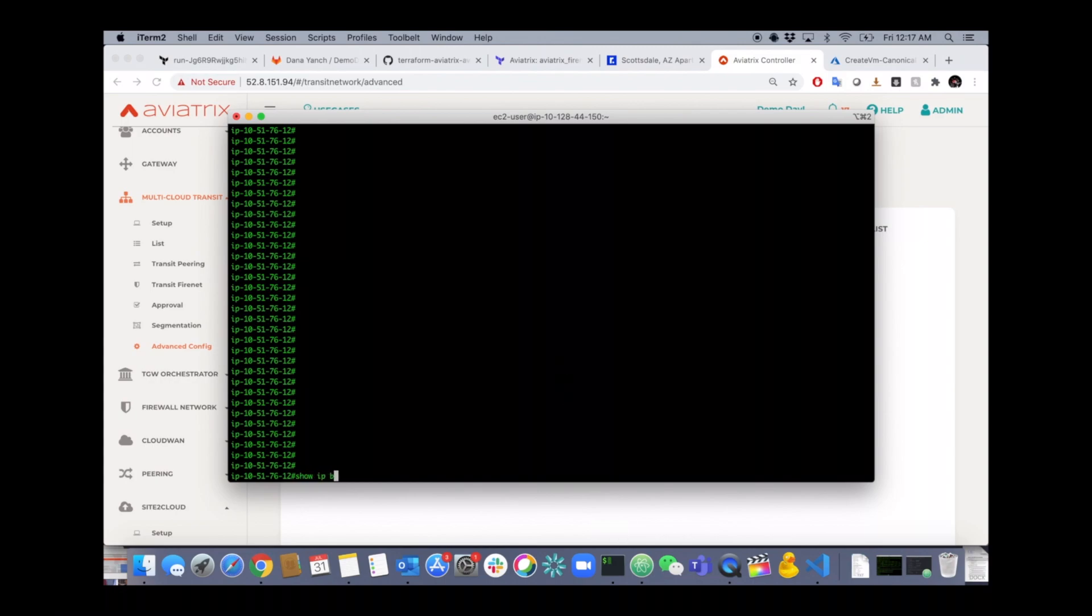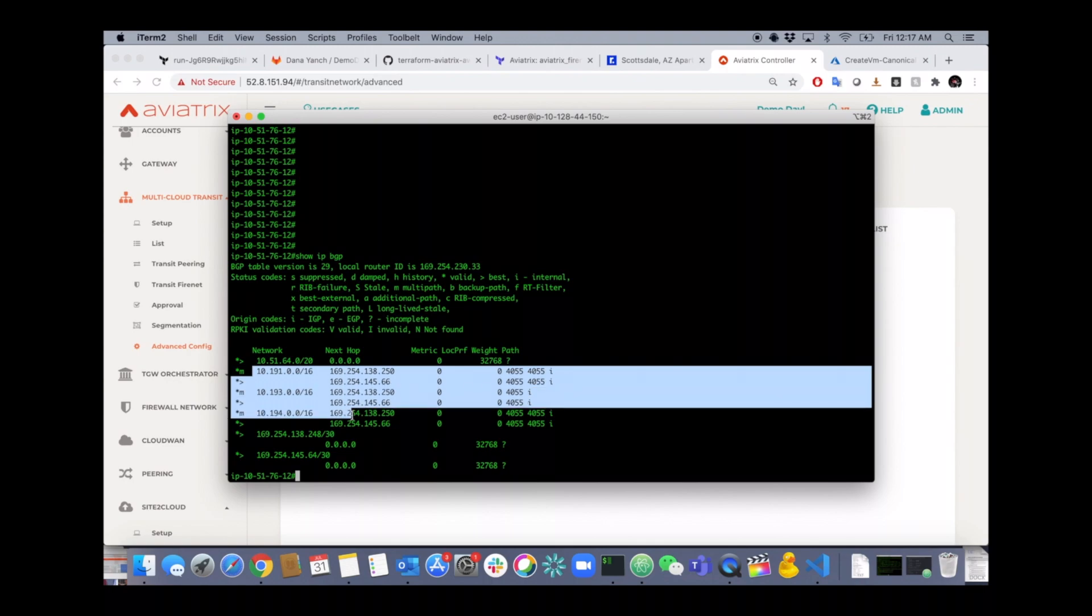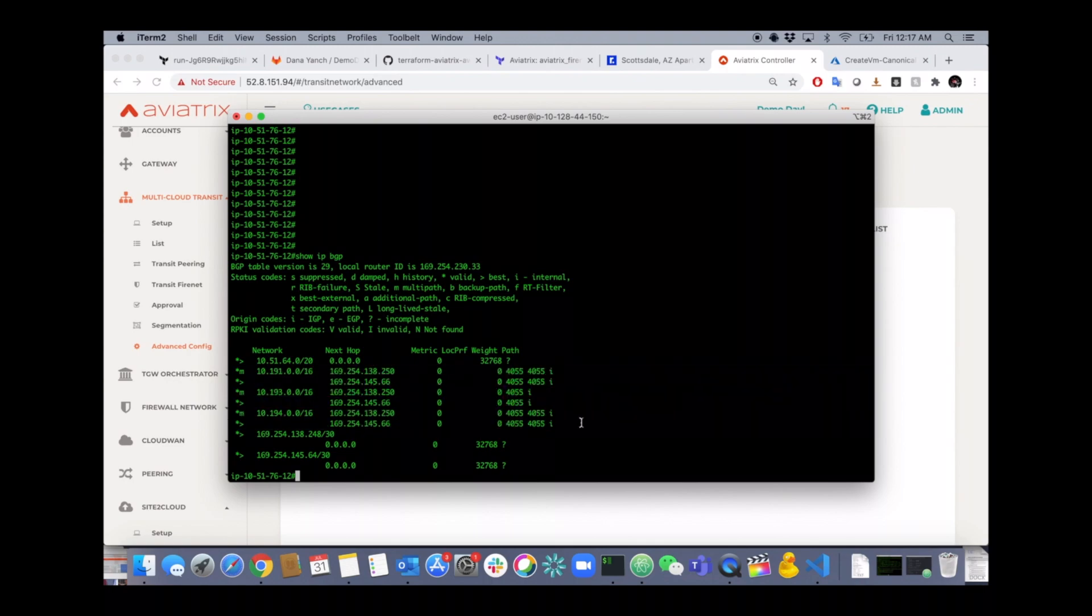Let's make sure that we're learning routes from on-prem. This is my on-prem router. Yep, I'm learning all those routes in the cloud on-prem. And we retain all the AS pathing and everything for you.